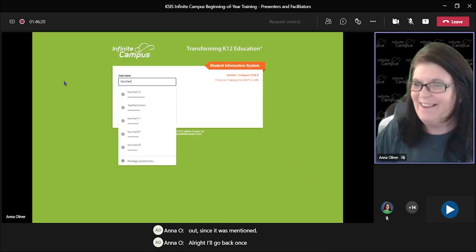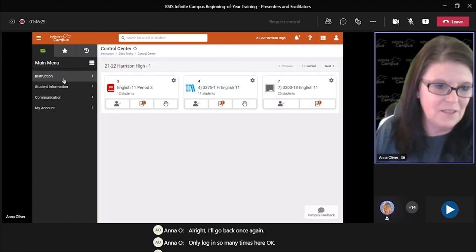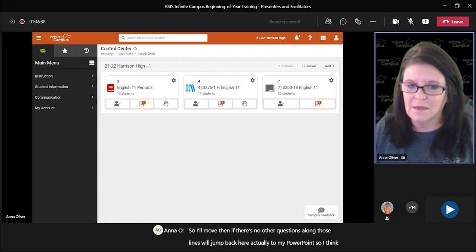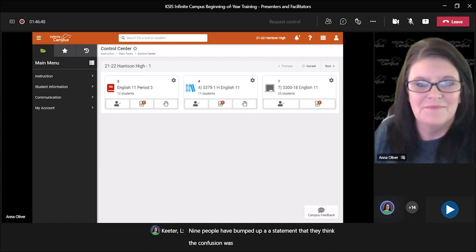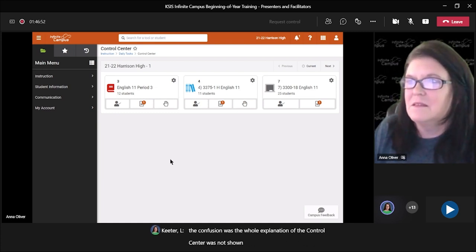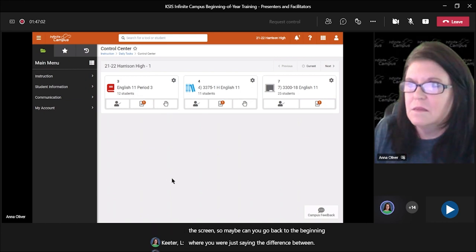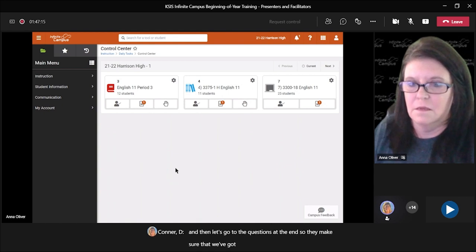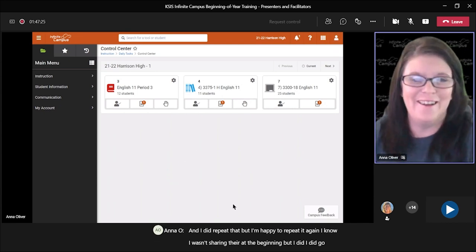Several participants noted they didn't see the control center explanation at the beginning when the screen share wasn't working. A request was made to go back over the control center. The presenter agrees to circle back and cover it again after getting through the rest of the presentation. Moving on to the assignment update.